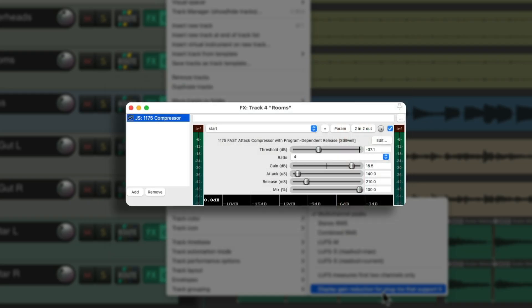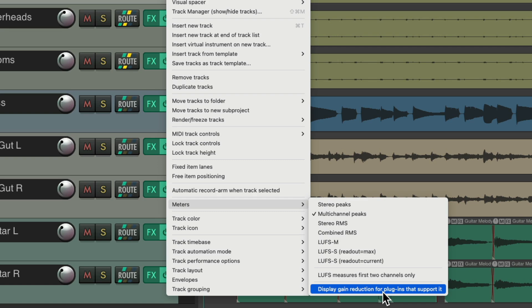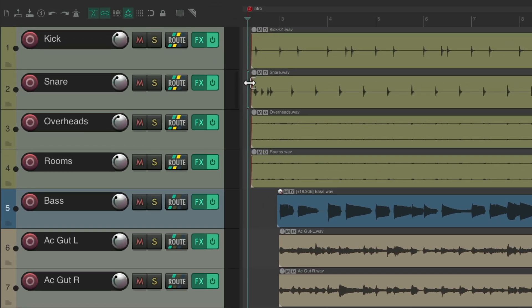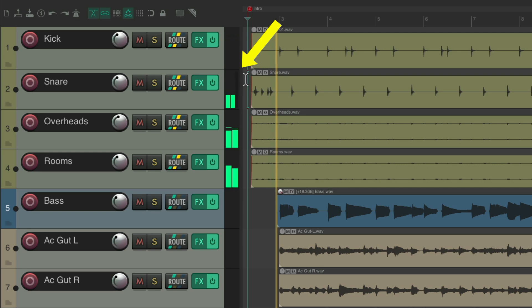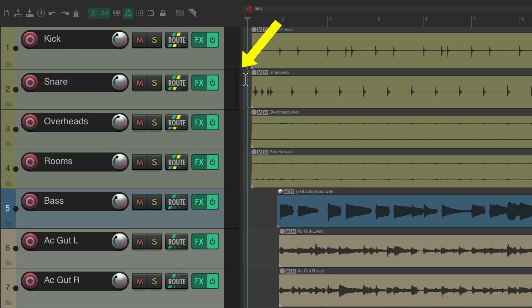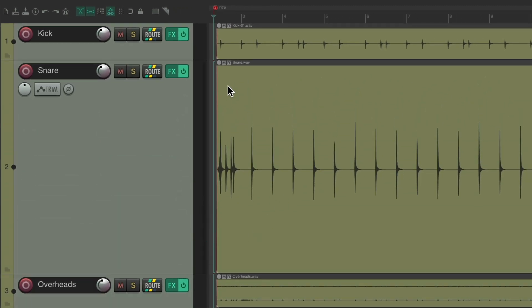So we'll choose it here. Now if we look on the snare in the upper right corner, we should see a gain reduction meter. It's a bit small and hard to tell how much gain reduction we're getting, but it's still good to see that we are getting some. Making the track bigger will make the gain reduction meter bigger as well.